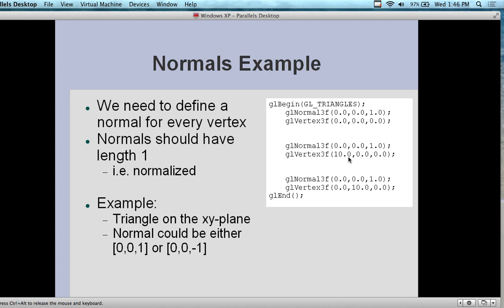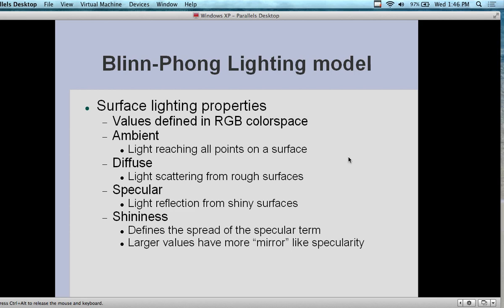We looked at the Phong lighting model — actually Blinn-Phong — about two weeks ago. Surface lighting properties are defined by the RGB color space, which is why you want to know about RGB. From the color combinations achievable, we have different lighting models. Ambient light reaches all points on the surface. Diffuse is where the light is scattered through round surfaces. Specular lighting is the light reflection from shiny surfaces. Shininess can also be defined in terms of defining the spread of the specular term.